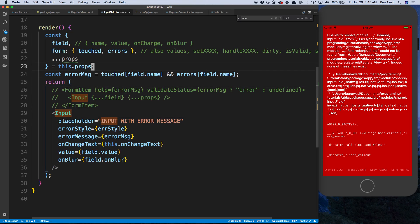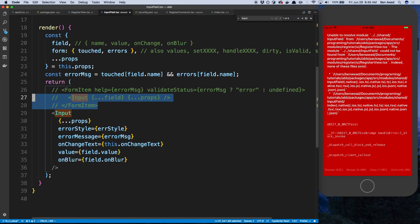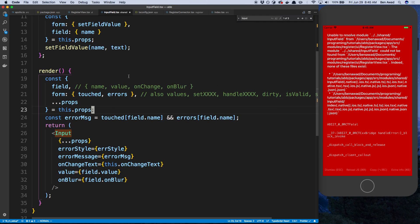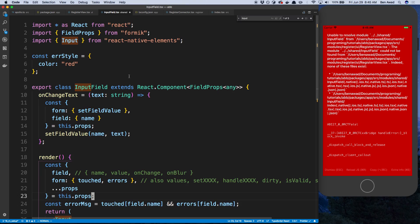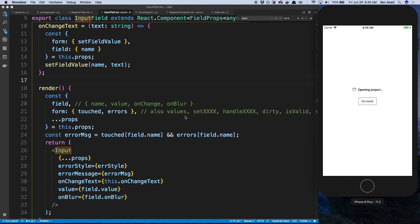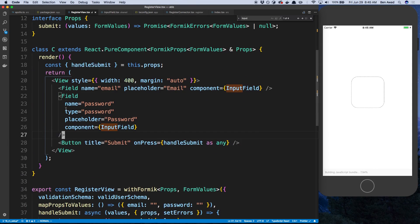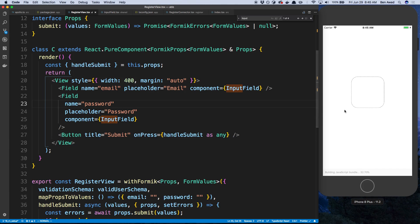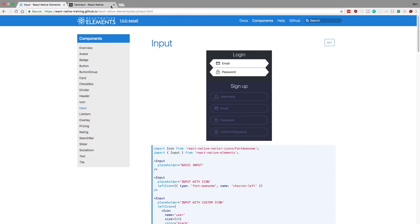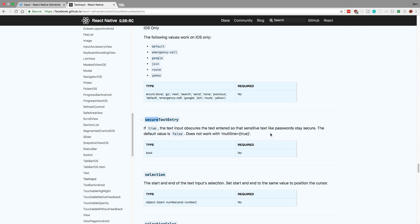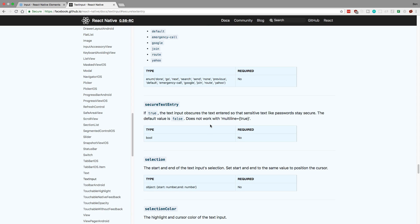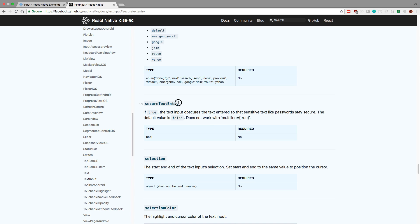I'm just going to spread dot dot dot props. The other thing we might get from props is for example whether this is a password field or not, so we might need secureTextEntry. This looks good — we should be able to reload this now. Back to our register view: I was specifying type as password, but that's not how it works in React Native. If I don't specify secureTextEntry, I just type plain text and it's visible. In React Native there is secureTextEntry — a boolean you can set to true or false to hide the text, which is good for passwords.